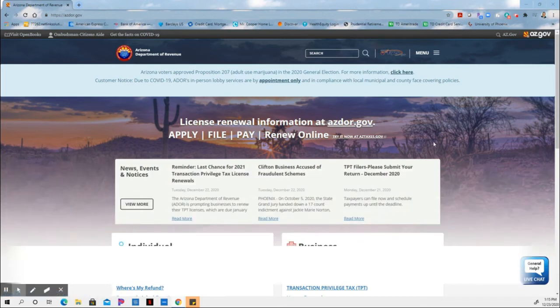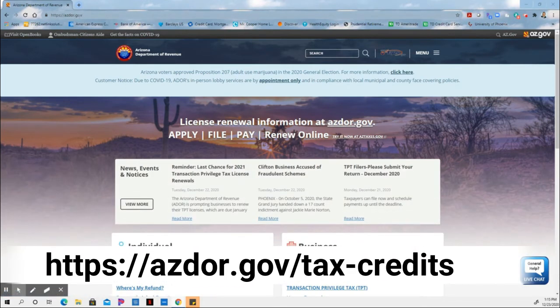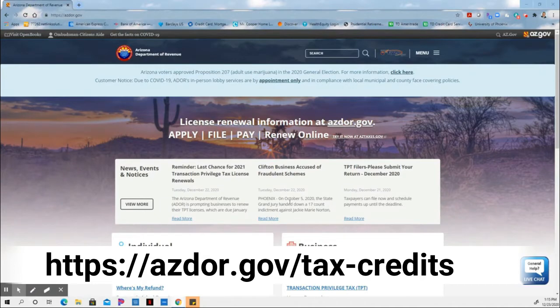This is the Arizona Department of Revenue's website, azdor.gov. This is where you go to start finding the tax credit organizations that you might be interested in donating to.